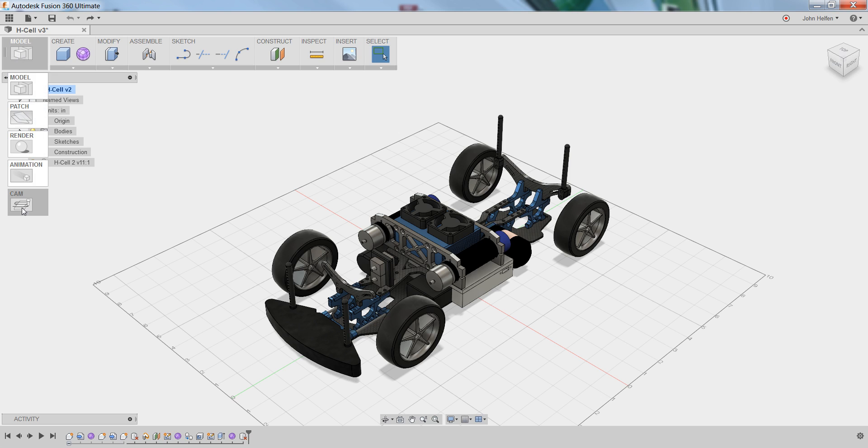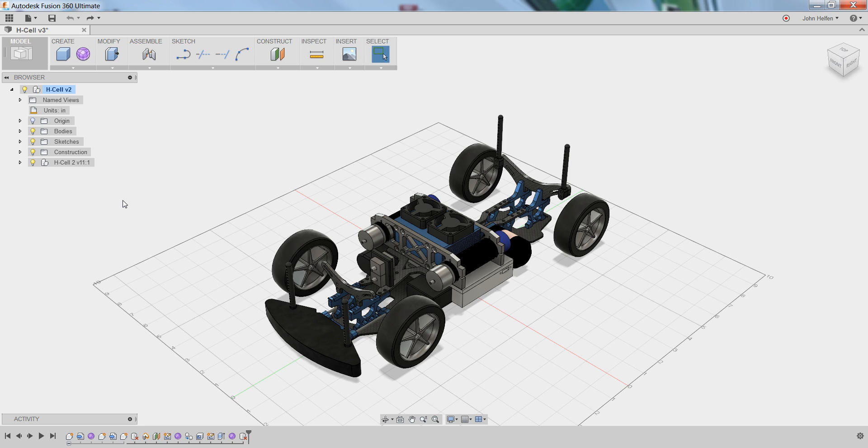There's one missing though, and that's the one we need next, which is the sculpt environment. The sculpt environment is where you can create geometry that can be formed as if it were digital clay.